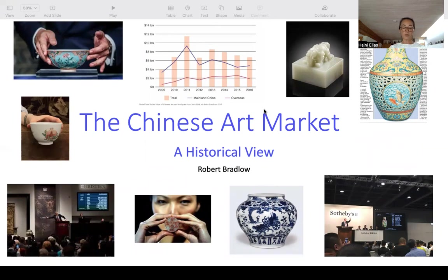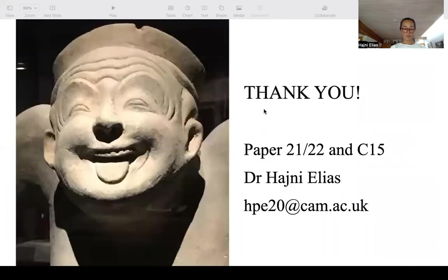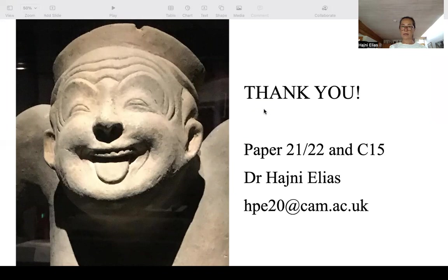On a final note, the course also incorporates a day trip to the British Museum in London to view the Chinese galleries, with the possibility of a handling session — Covid circumstances permitting — and a handling session at the Fitzwilliam Museum in Cambridge. I thank you for your attention, and if you have any questions, do not hesitate to contact me. I look forward to seeing you in January next year and wish you all a good summer and a good start to your academic year in October. Thank you.